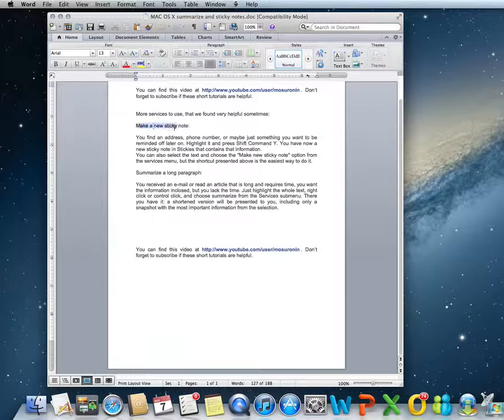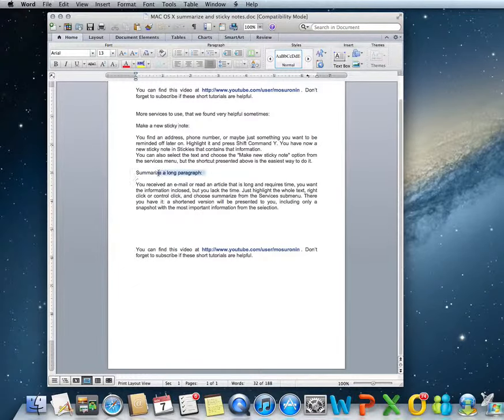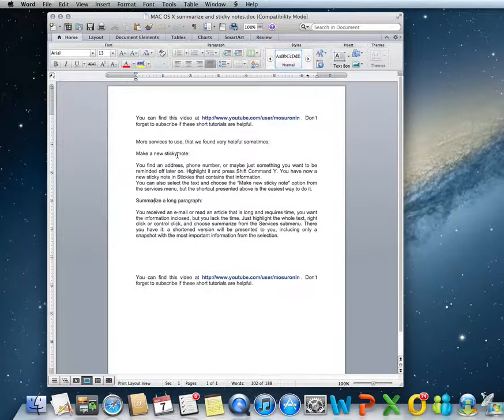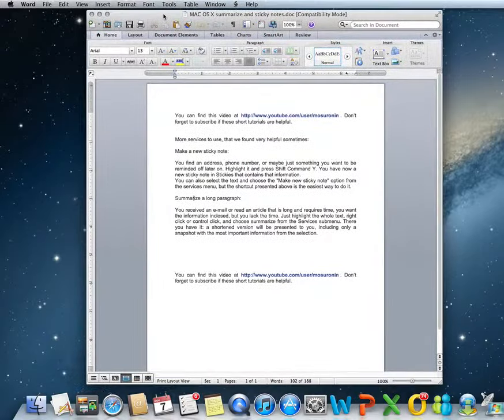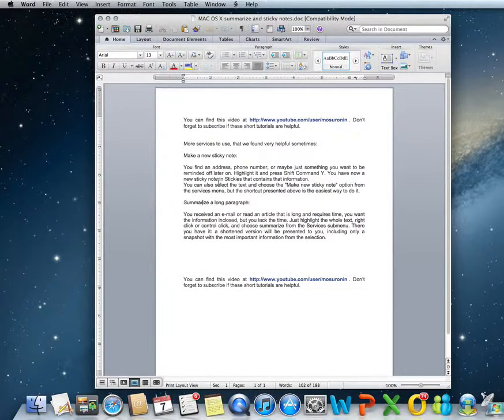We'll present the sticky note and summarize services, which are available to you from any text-enabled application.